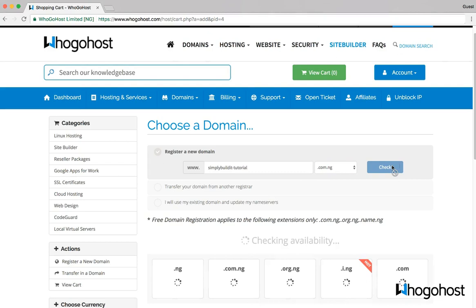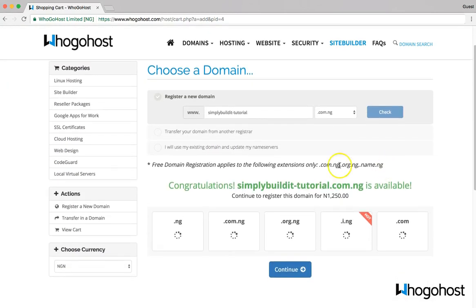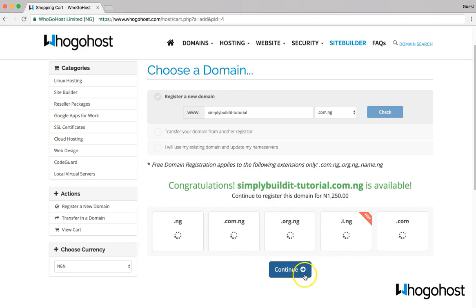This will check if the domain name is available. Hold on while it checks — and it's available, so I can go ahead and continue. I can see other options if I'm interested, but I just want to go ahead, so let me continue.